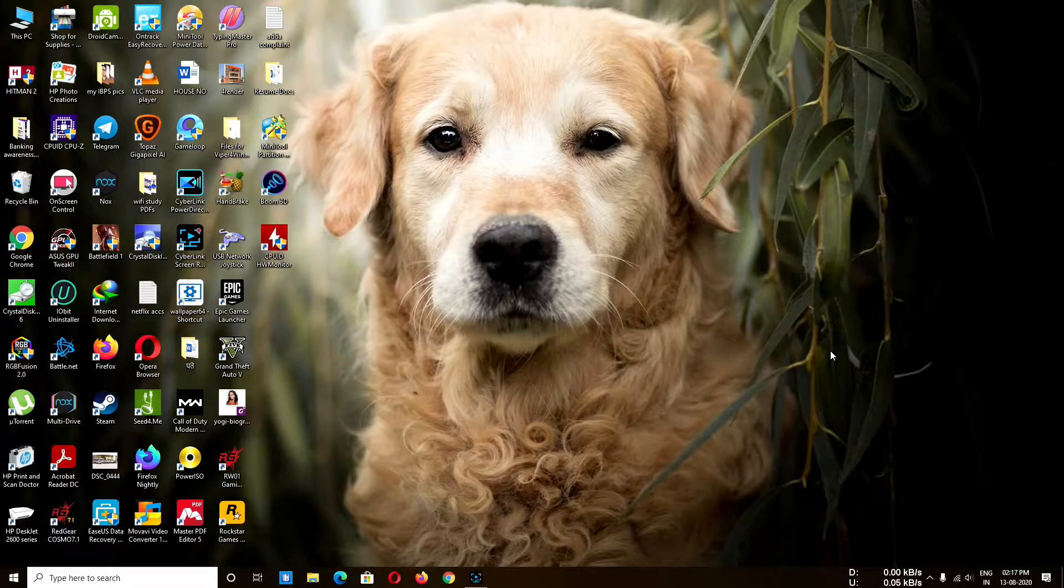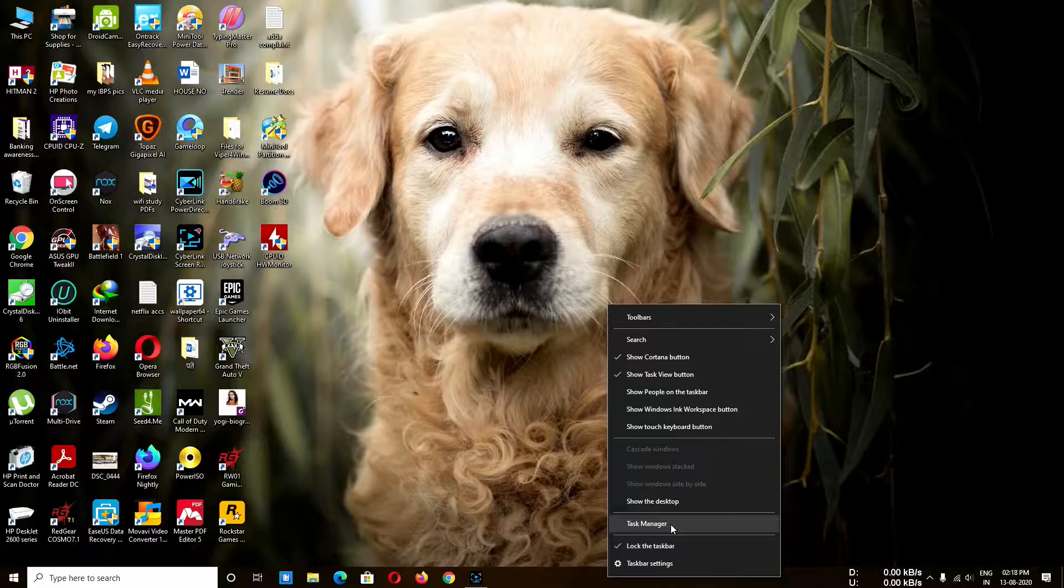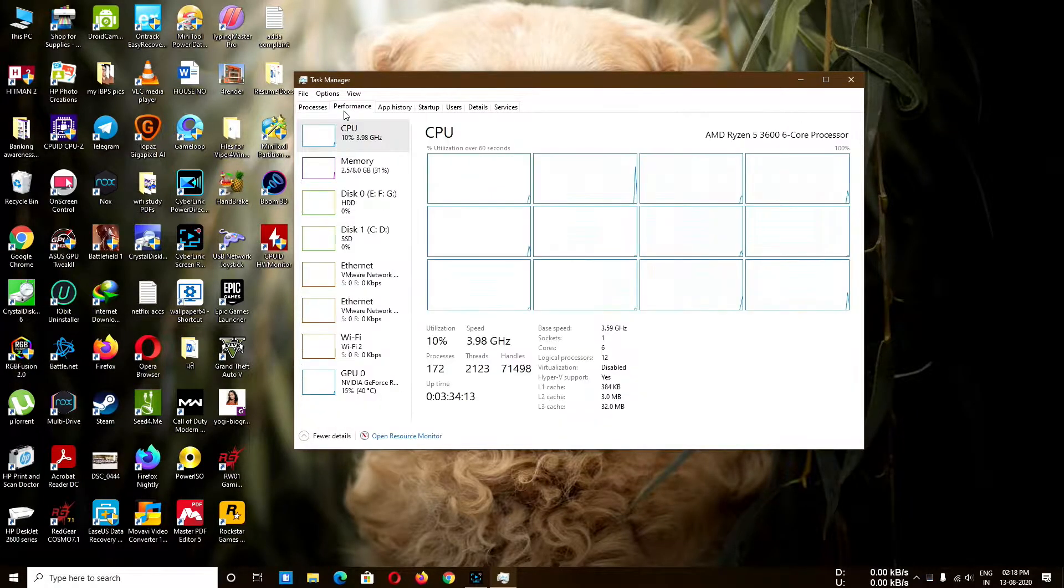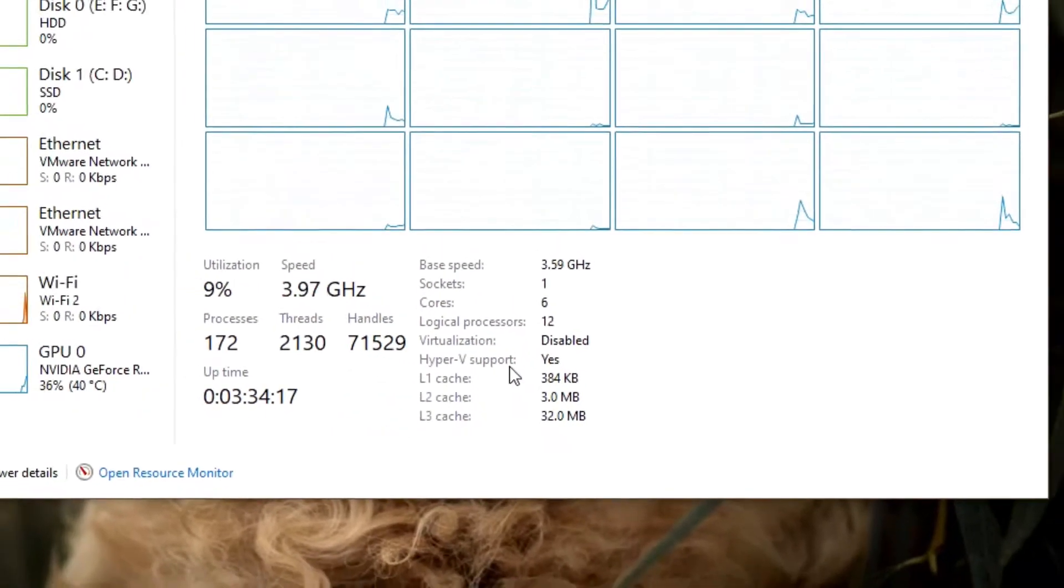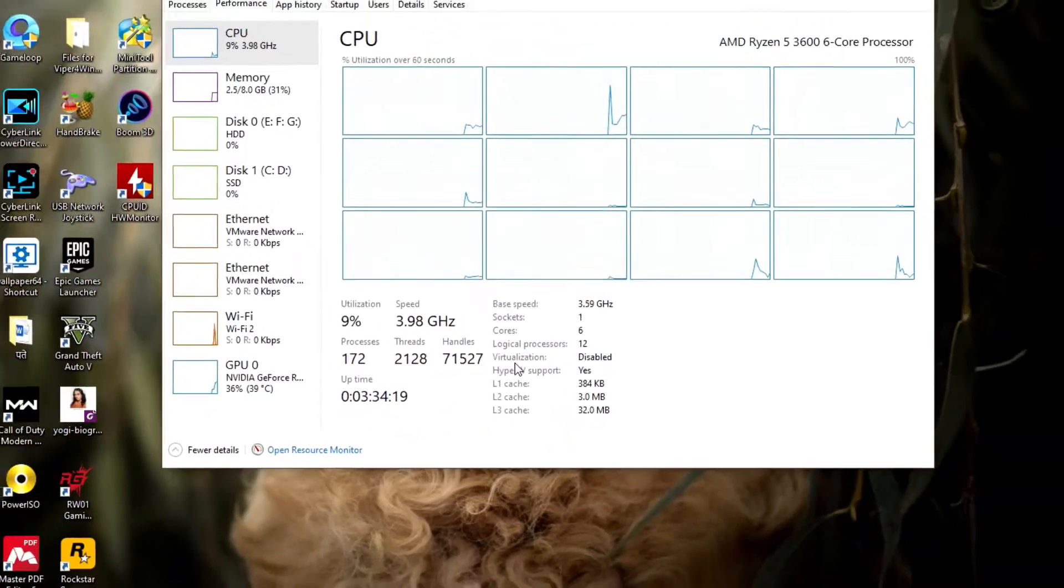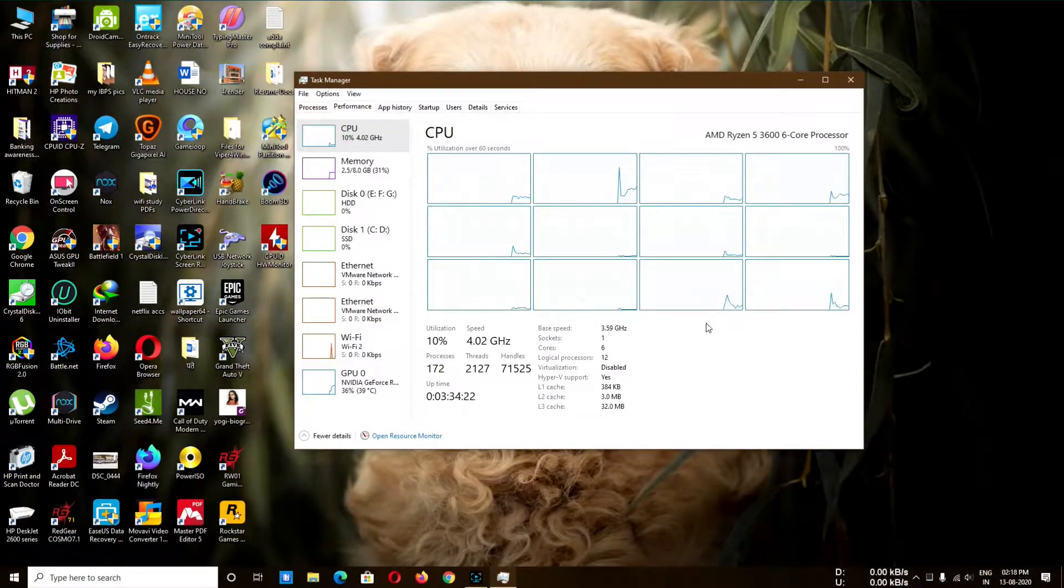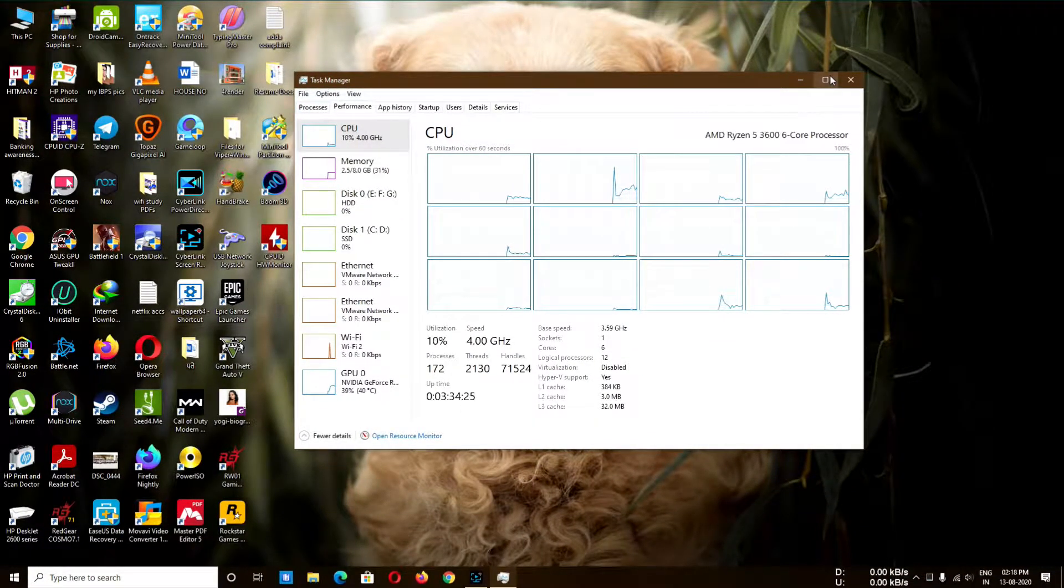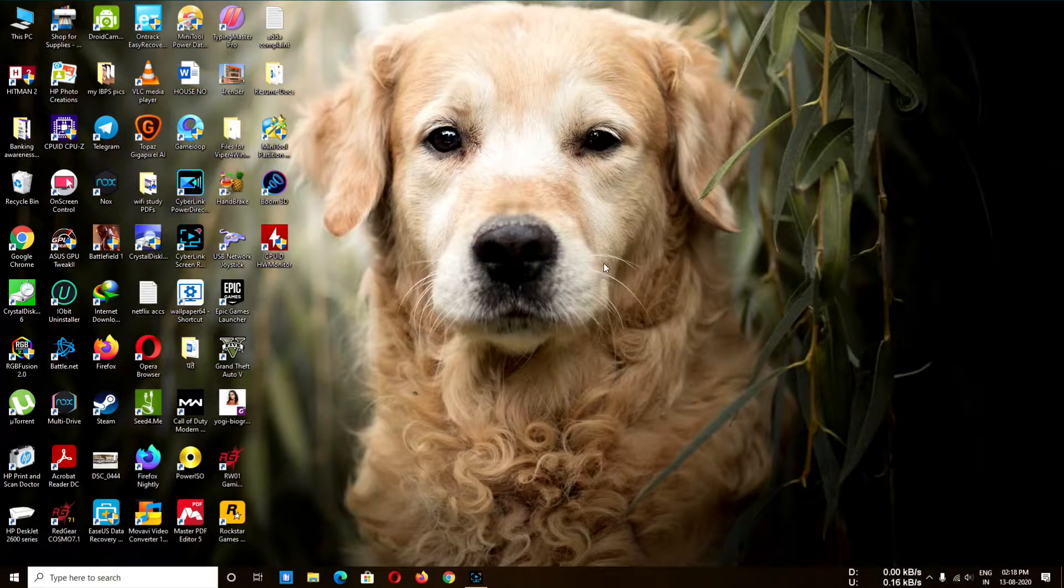So I'm going to tell you - just go to the Task Manager and click on Performance. In the CPU section, you can see here Hyper-V support is yes, but virtualization is disabled. If your virtualization is disabled, you cannot use VMware or VMware Workstation machine on your system.